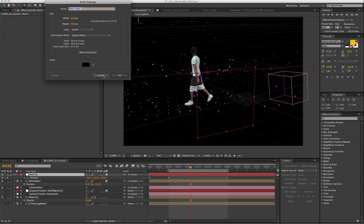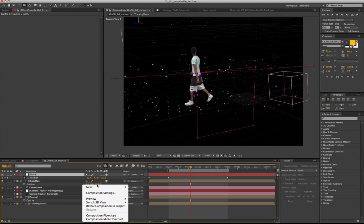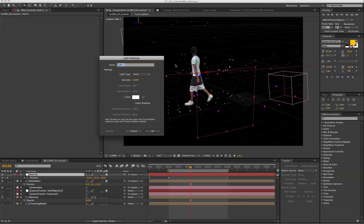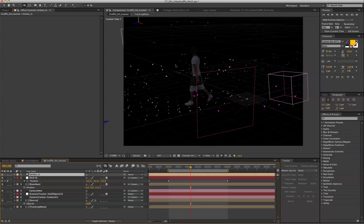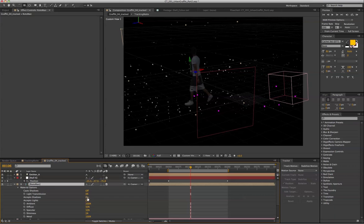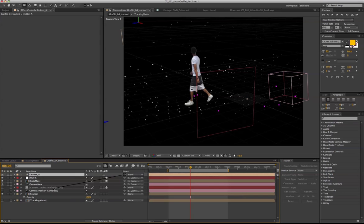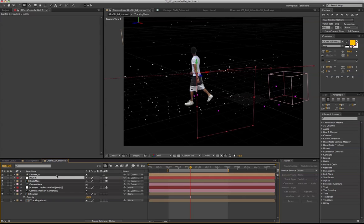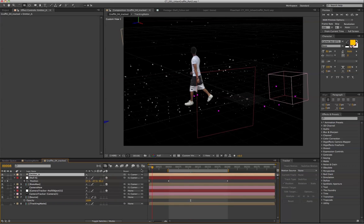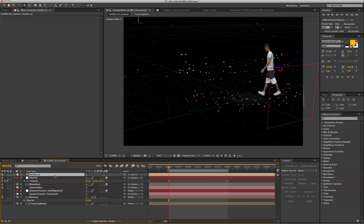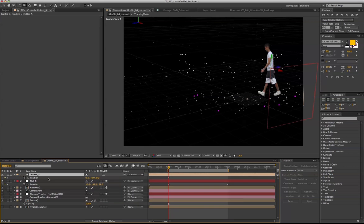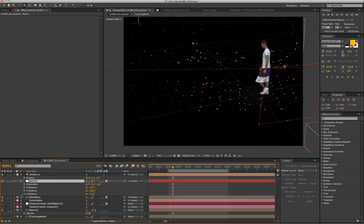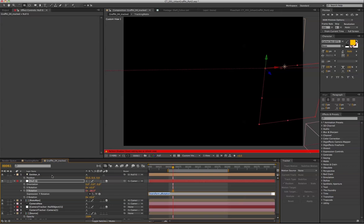And the next thing that we're going to create is a light. Because we're going to use the light as the emitter. So let's name it emitter A. Parenting the light to the camera tracker null object. And then copy and paste the position emitter. Delete the keyframe and parenting the emitter to the null object. And also apply an expression.